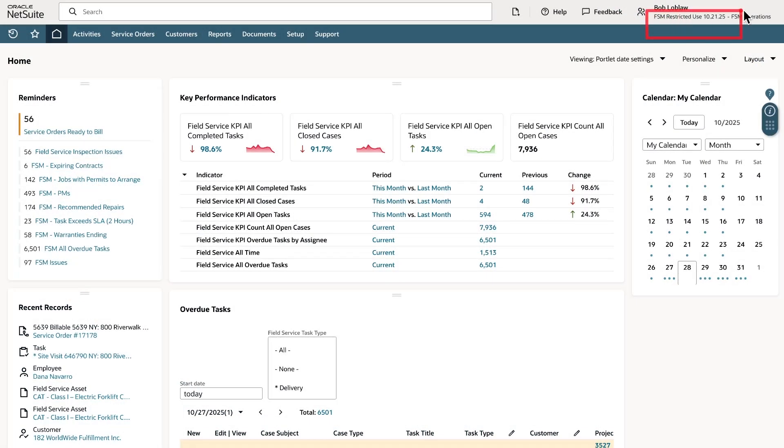As a dispatcher I am logged into NetSuite as my default operations role. I will highlight a few key components of the operations dashboard.